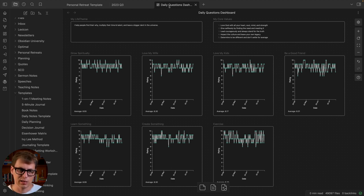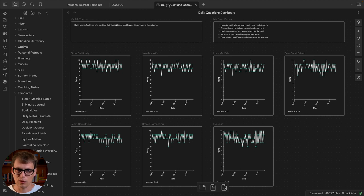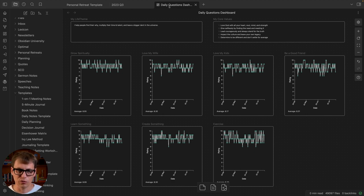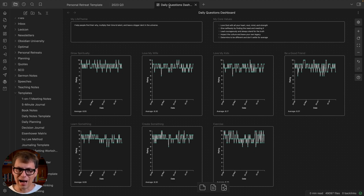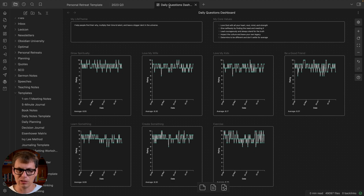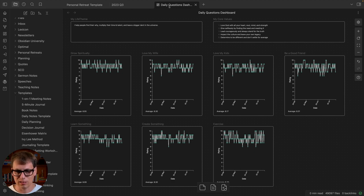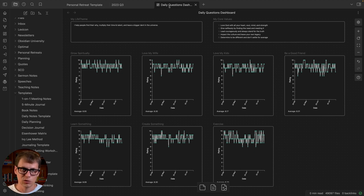Every day I'm asking myself: did I do my best to grow spiritually, love my wife, love my kids, be a good friend. This is all based on my intention, not the outcome. It's really the things that I can control. If there are outliers here I dig into why that's the case. I've also got the averages here. So this is influencing but it's not directly tied to the scores from that wheel of life.